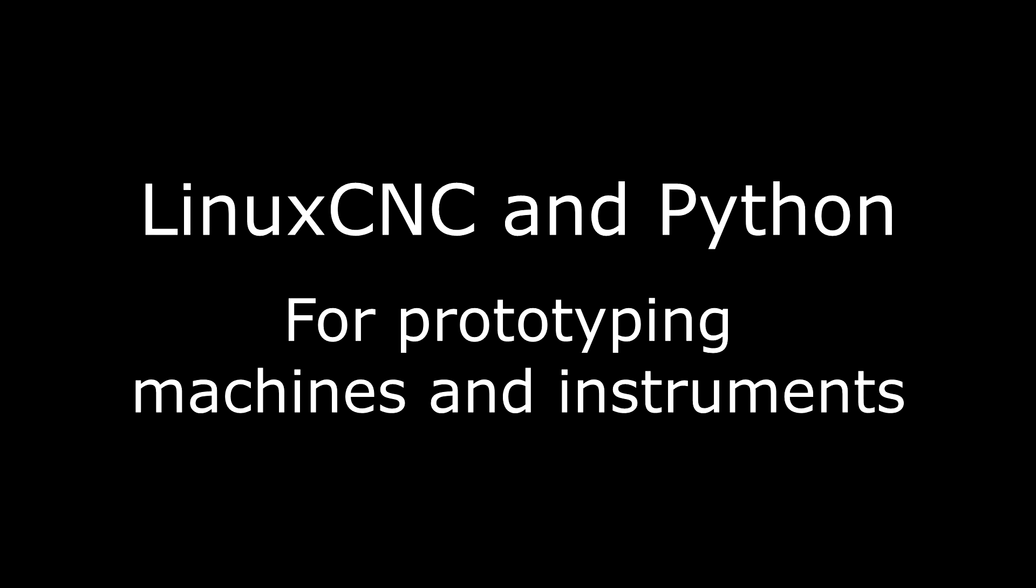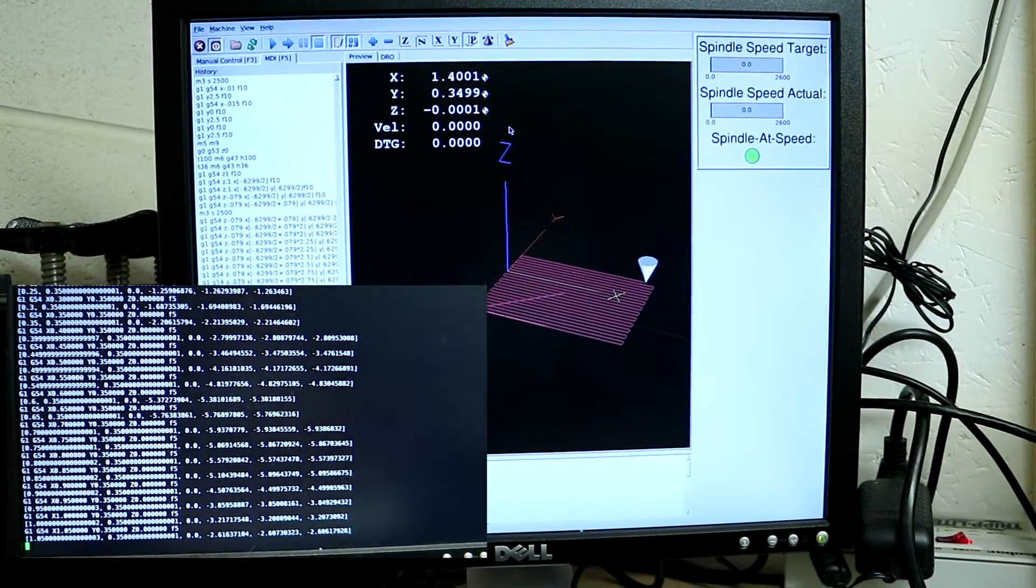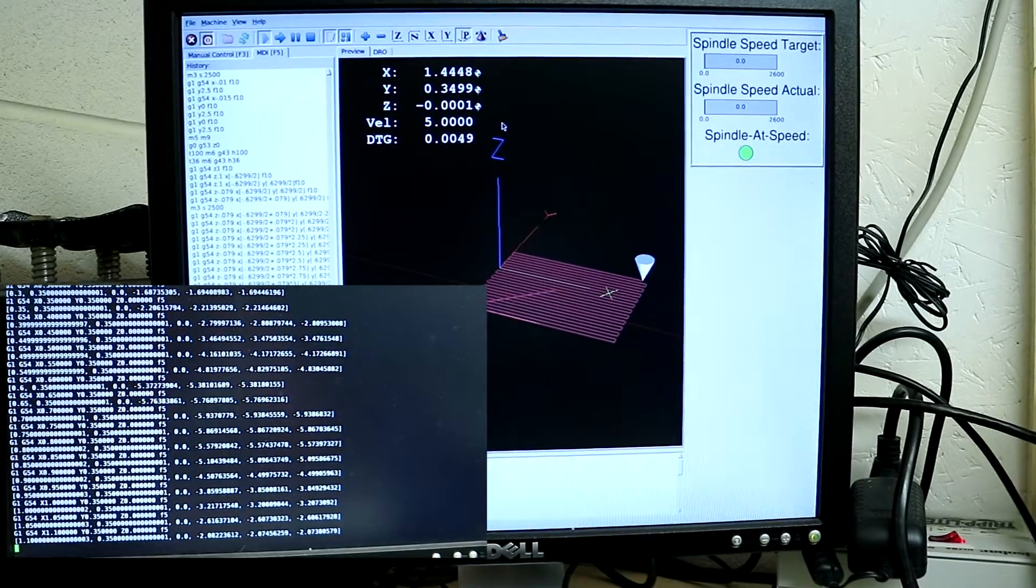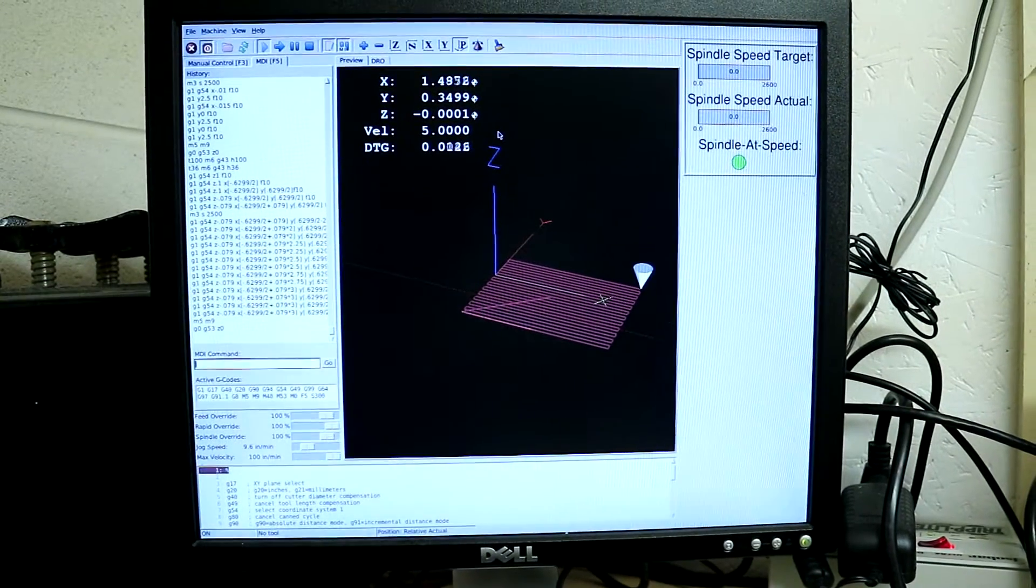Hello, my name is Kent. In this video, we'll look at how to control LinuxCNC using an external program.